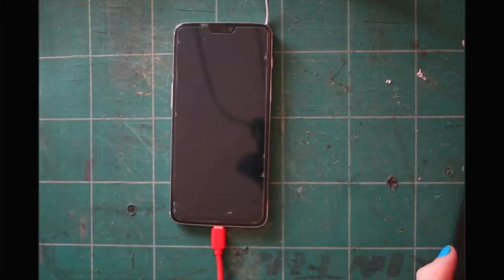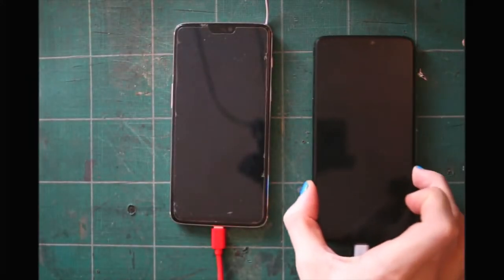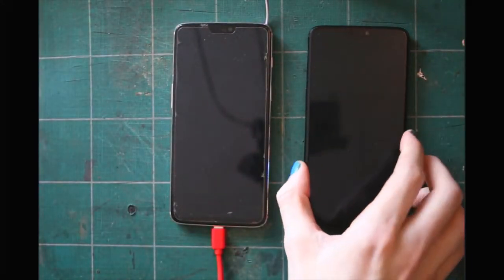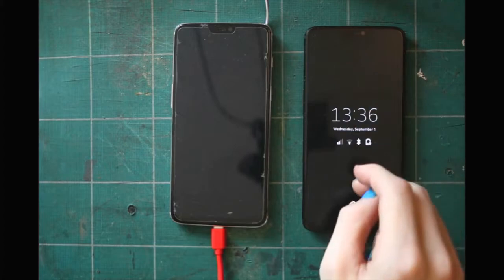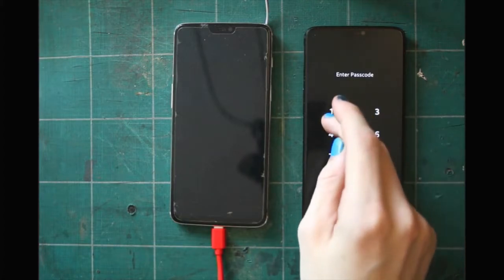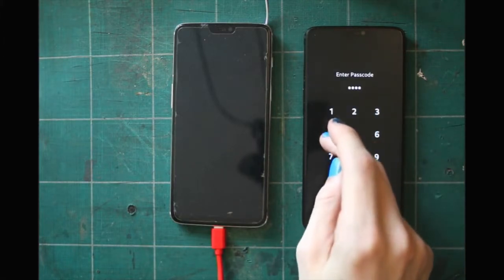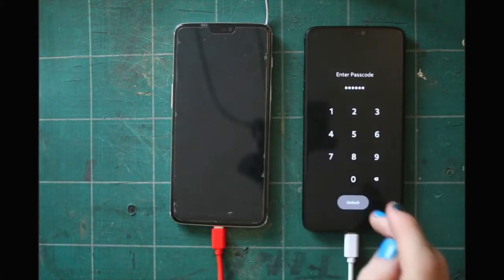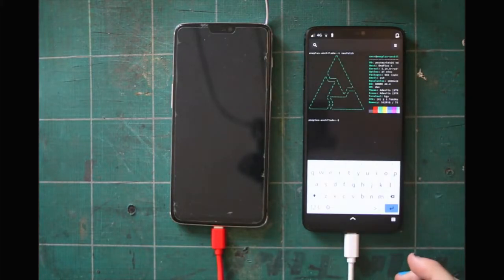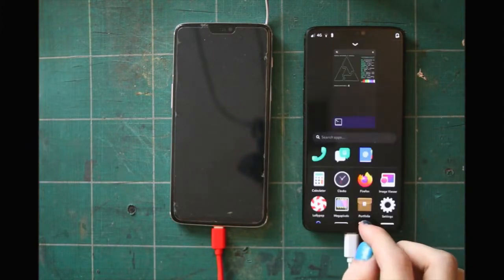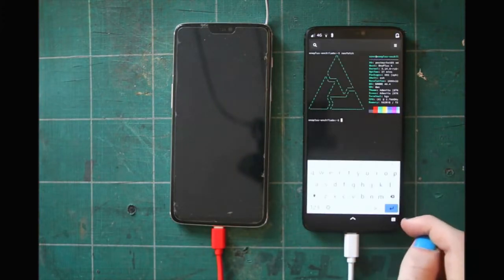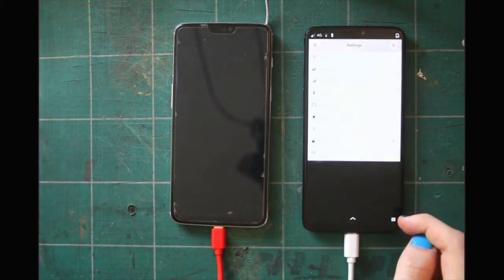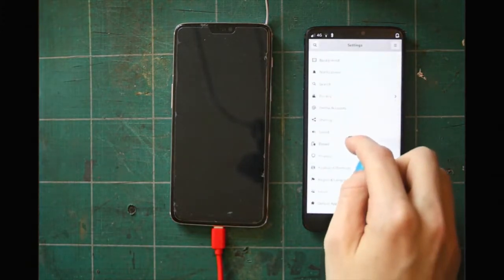PostmarketOS is a lightweight Linux distribution based on Alpine Linux. The OnePlus 6 is extremely well supported by the distro, using a close-to-mainline kernel, including support for kernel upgrades via the package manager. PostmarketOS uses the OpenRC init daemon and musl libc.